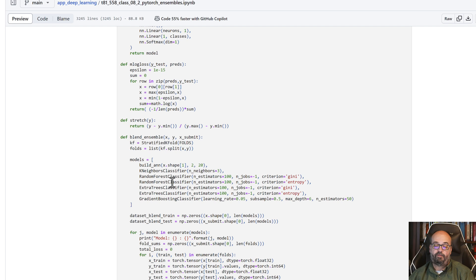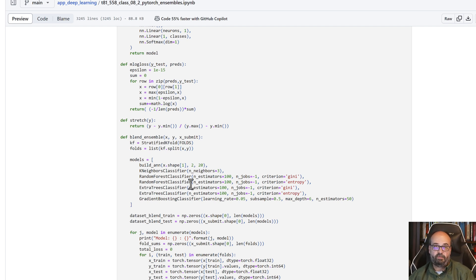And you can see the ensemble that we're building here is a neural network, k-nearest neighbors, random forest, and a tree classifier, and gradient boosting. This is typically what you want to do with ensembling - you want to mix a number of these together.